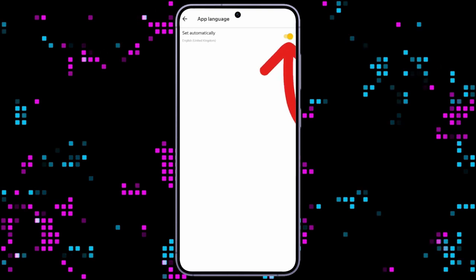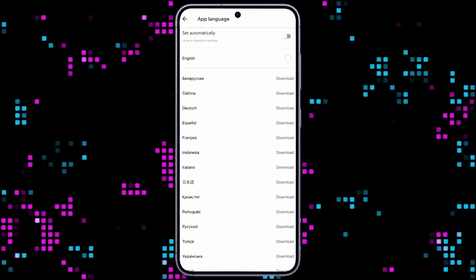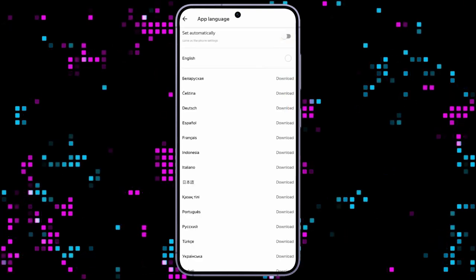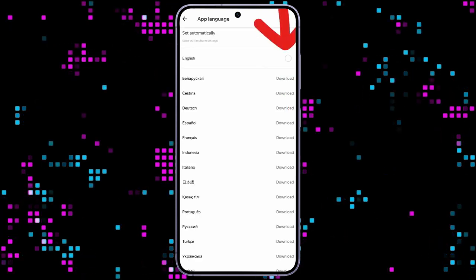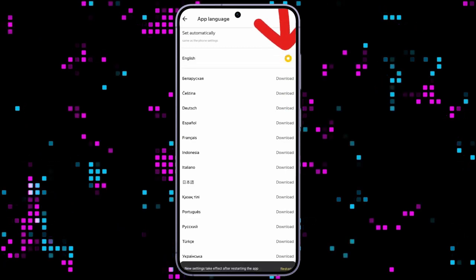Then all the language settings will appear. Simply choose English from here, and your Yandex browser will successfully be set to English.